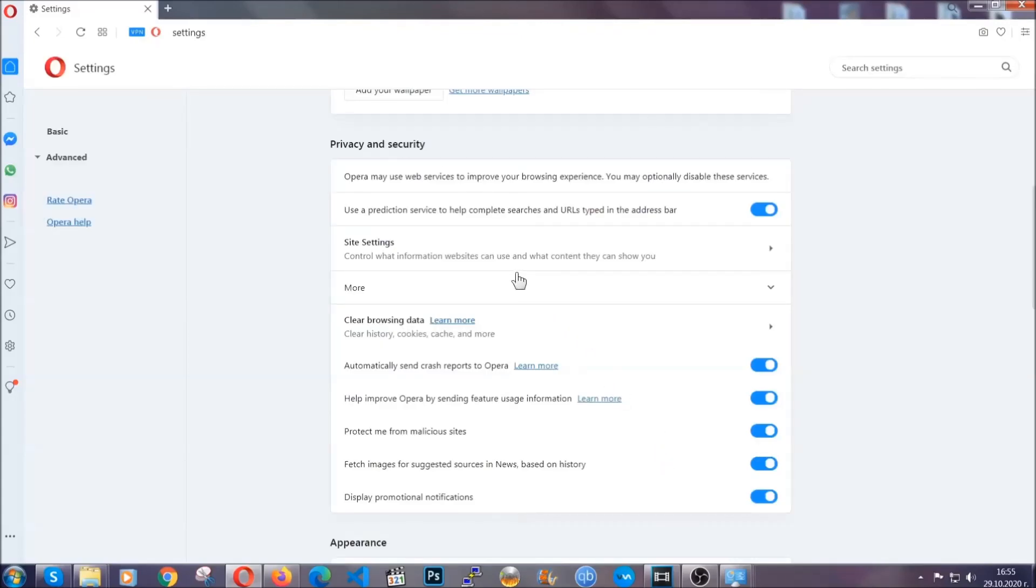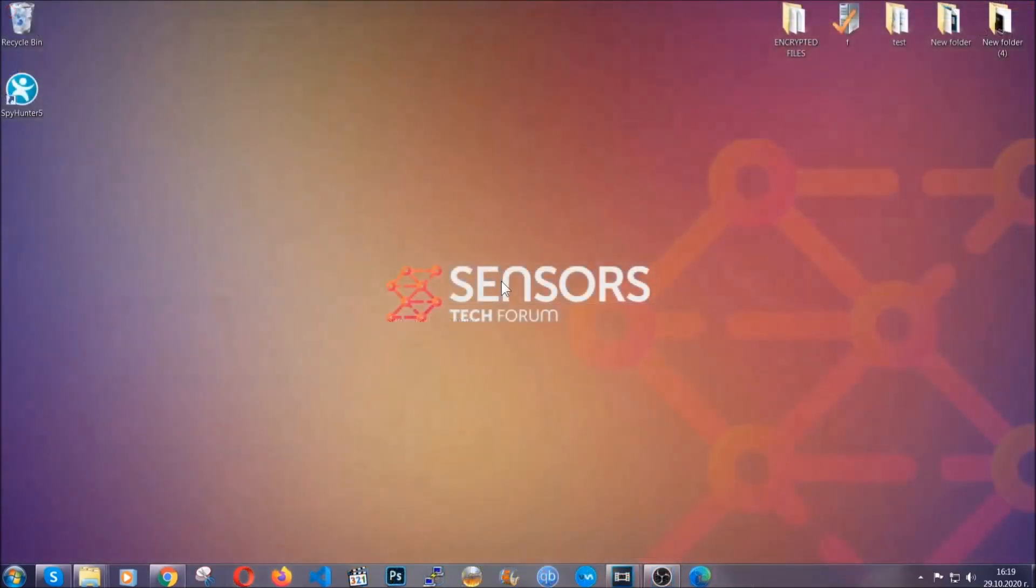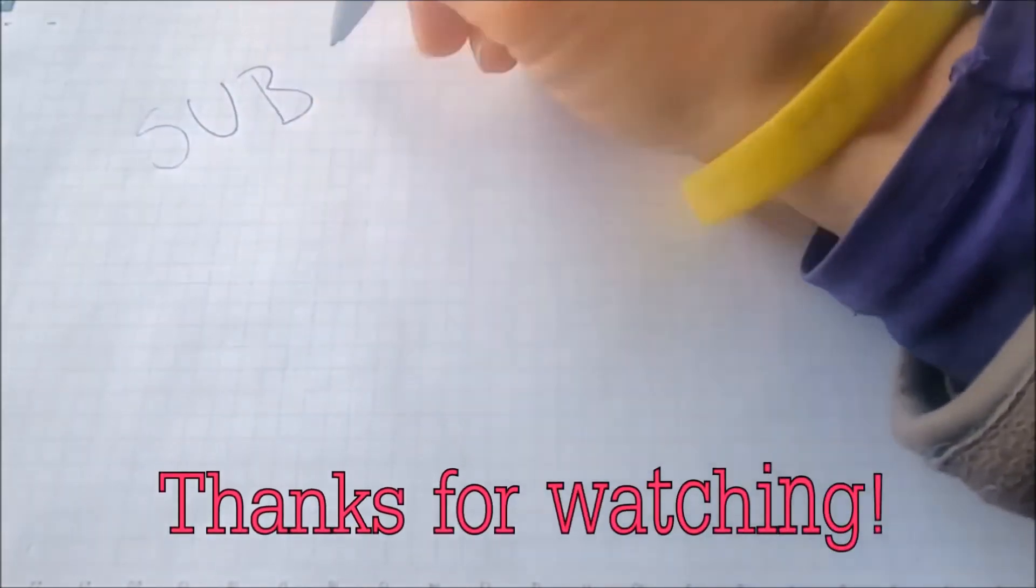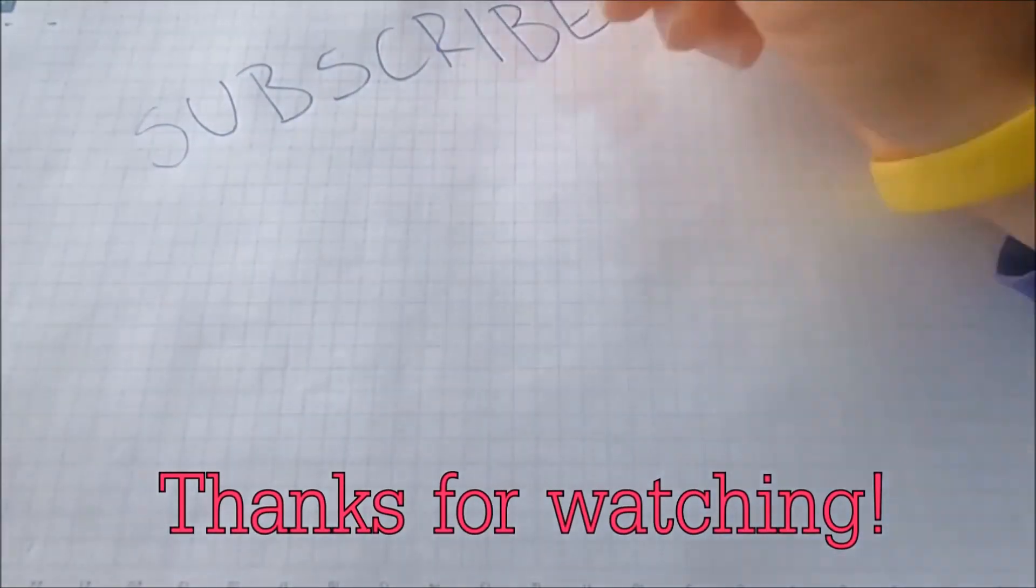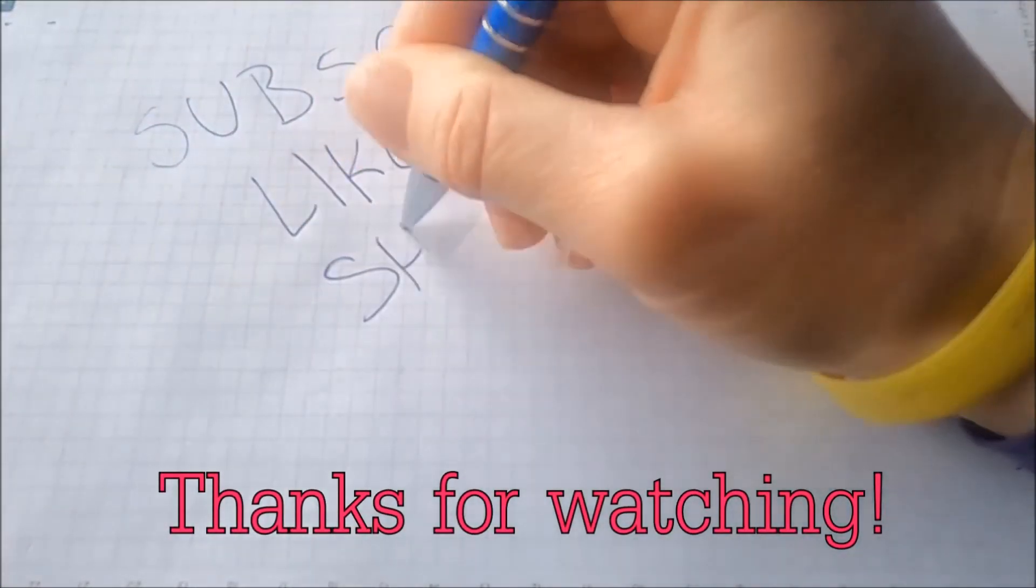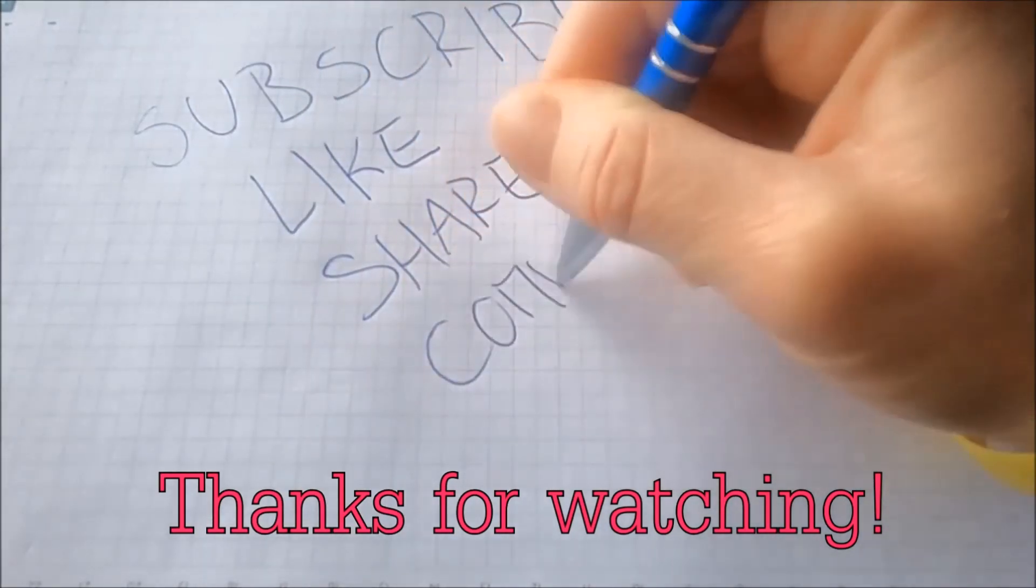So with this, hopefully you should have gotten rid of this nasty adware threat. Thanks for watching guys. We hope this video helped you. We appreciate if you'd subscribe, comment. We respond fast to any comments. So make sure to ask us any questions if anything is not clear. Thanks for watching guys.